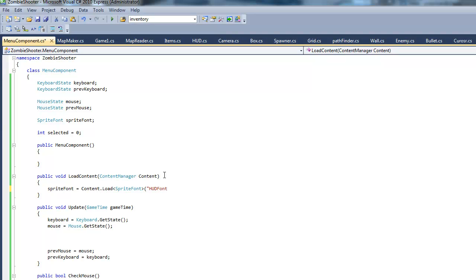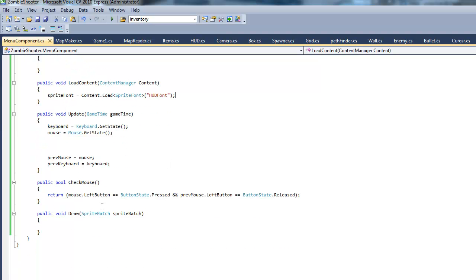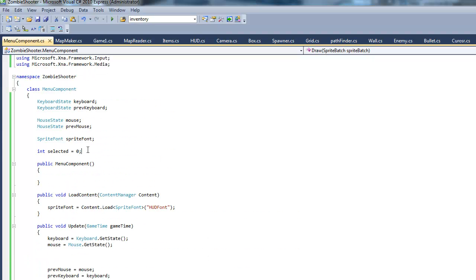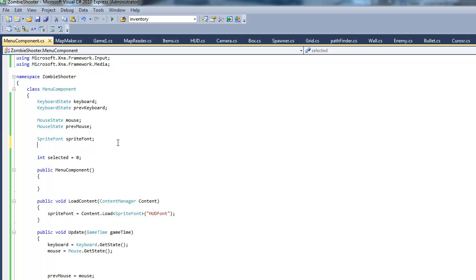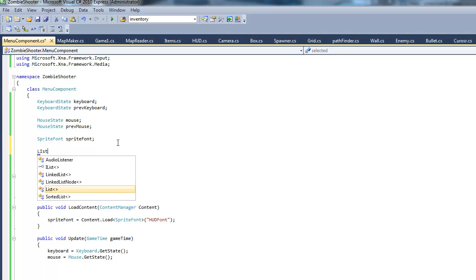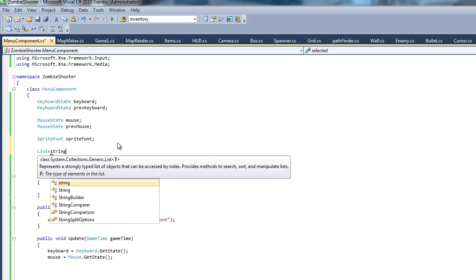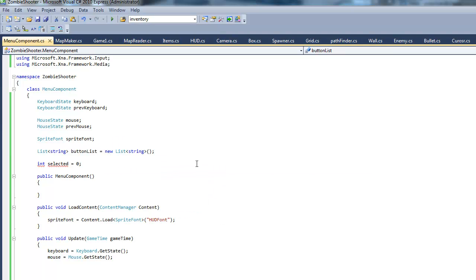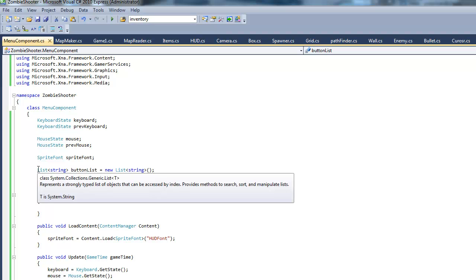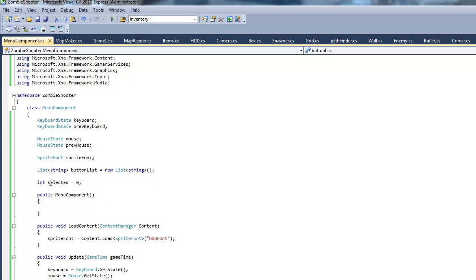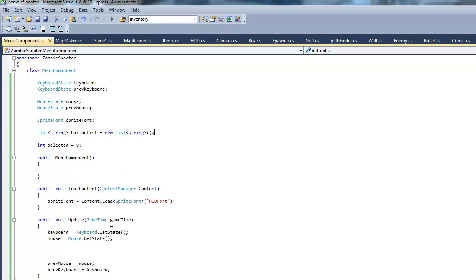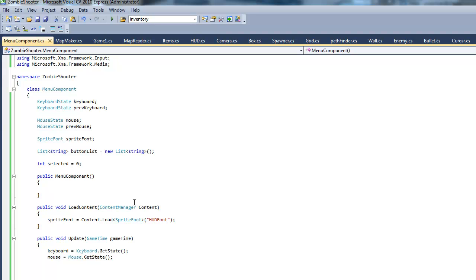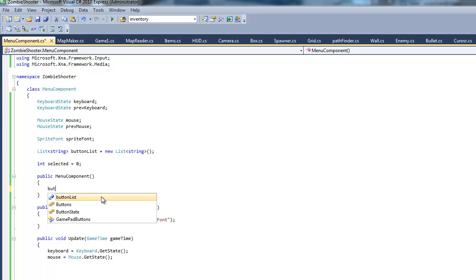Now we have our sprite font. We want to draw the selected text and to do that we're going to make a list. I'm going to make a list of strings and we're going to call this button list equals new list. I'm sure you guys are familiar with list. If you're not it's basically like an array but you can keep adding new items and you don't have to declare a set amount of size. You can keep adding to it and stuff like that and it will redimension that array.